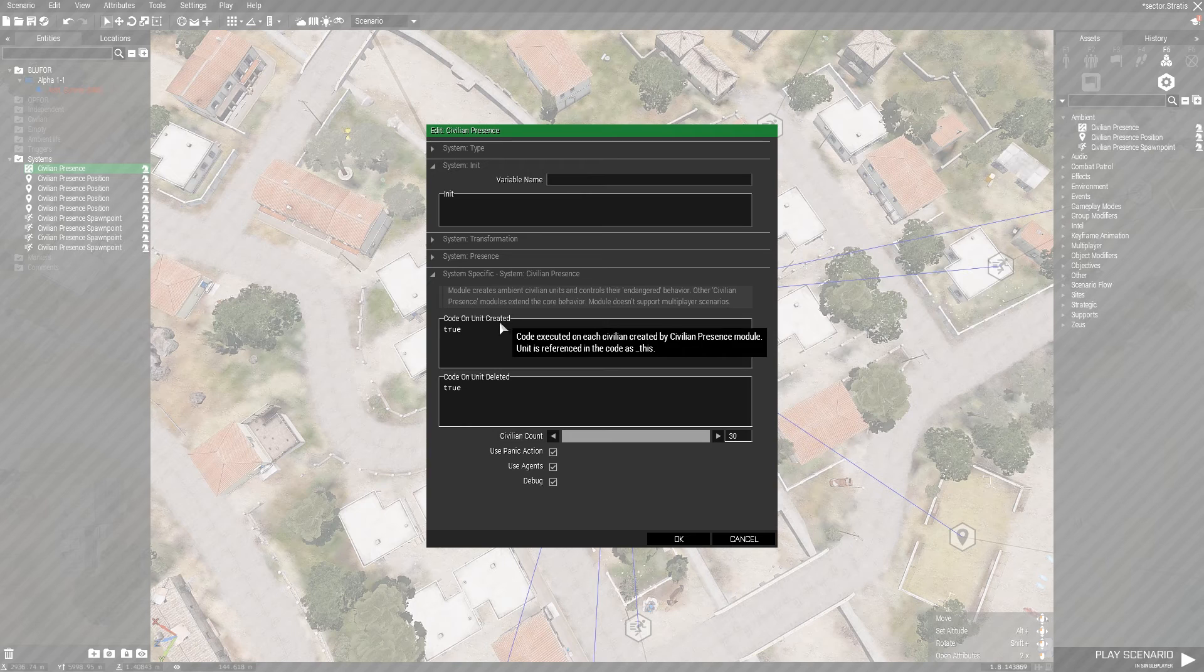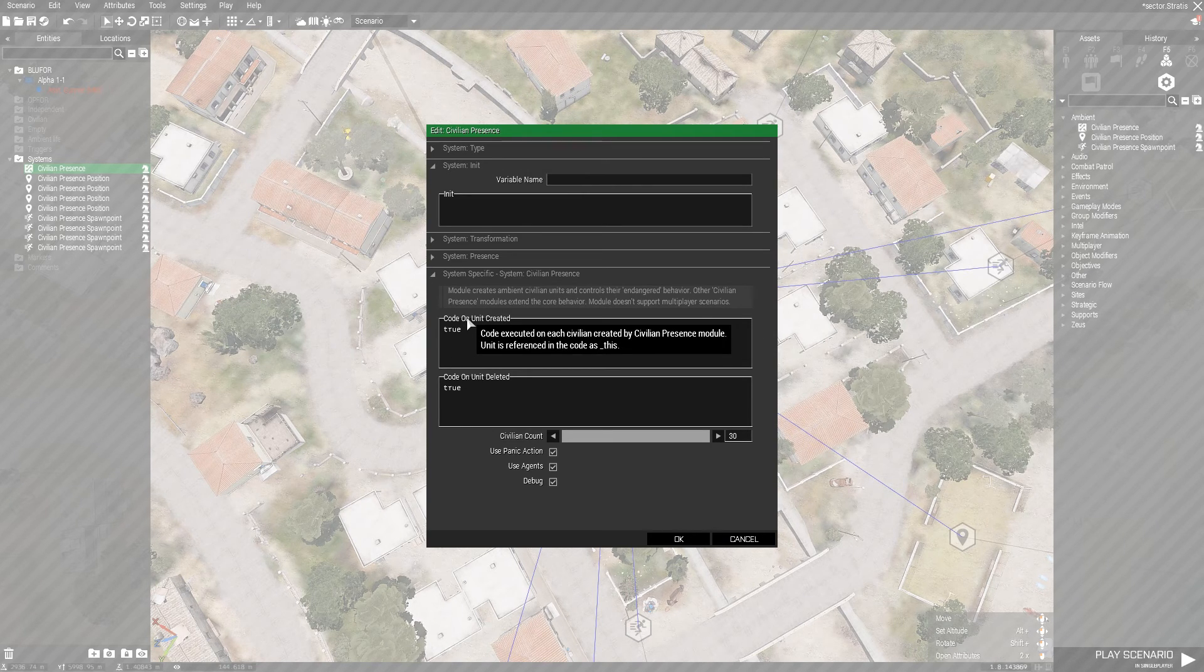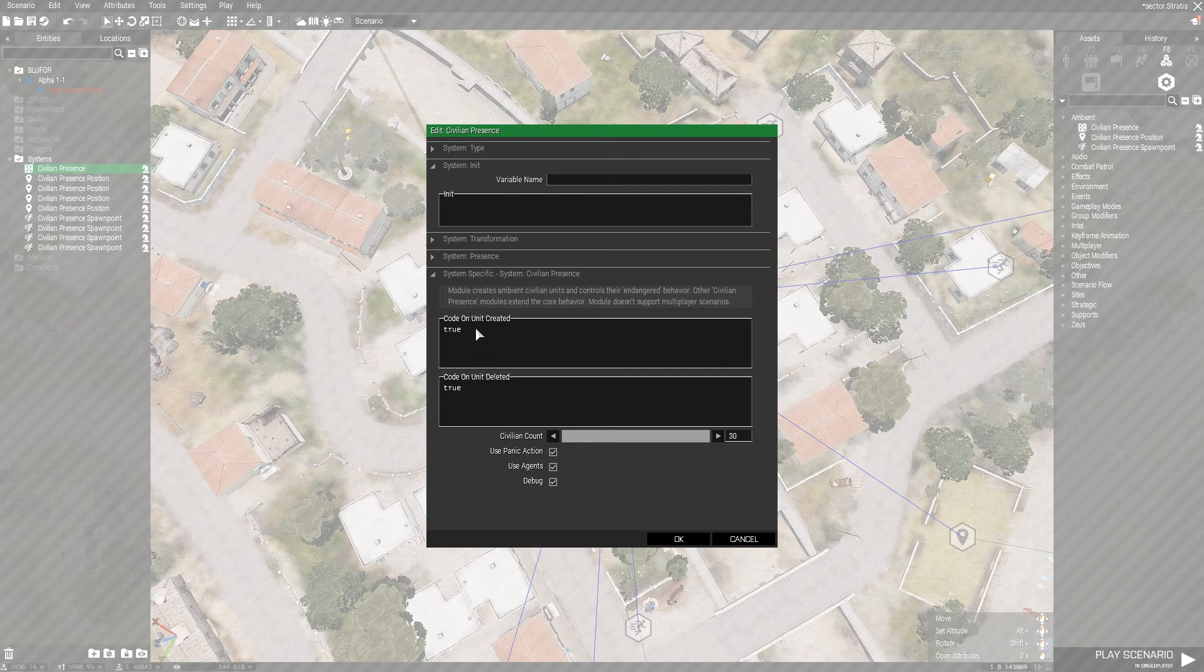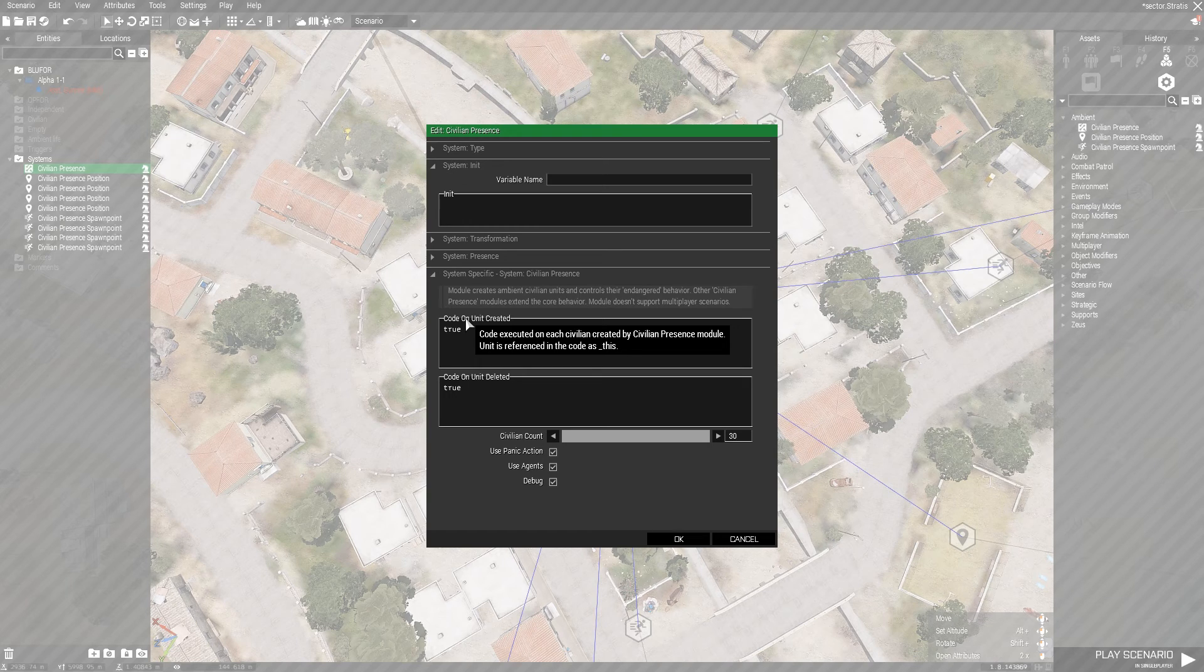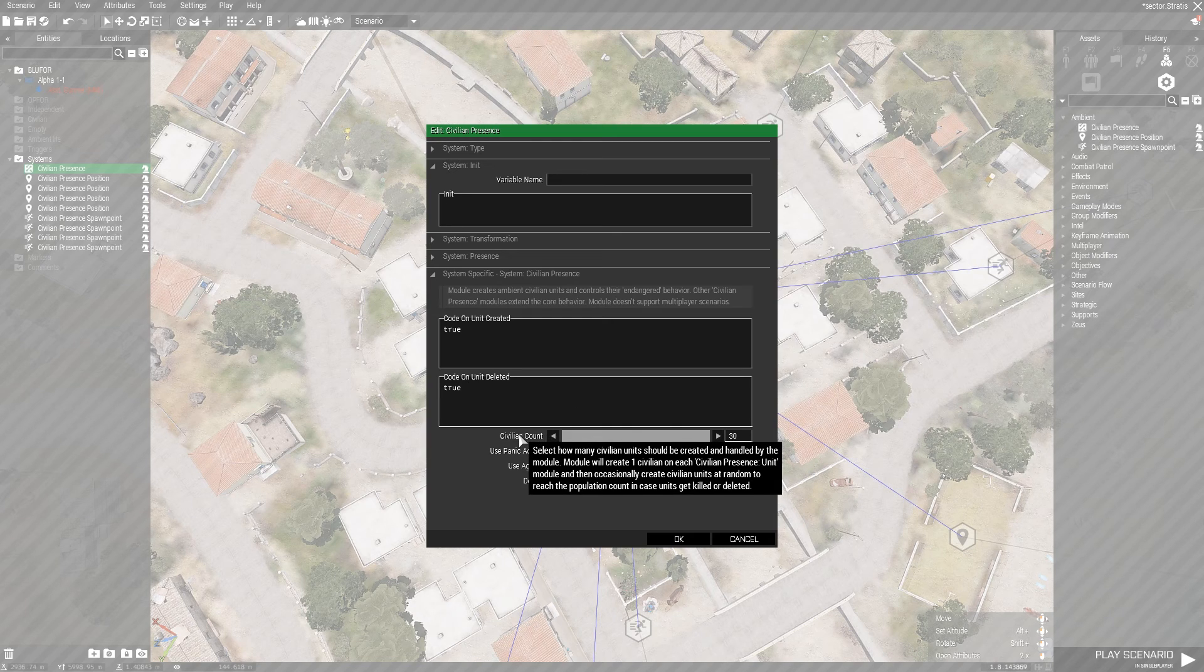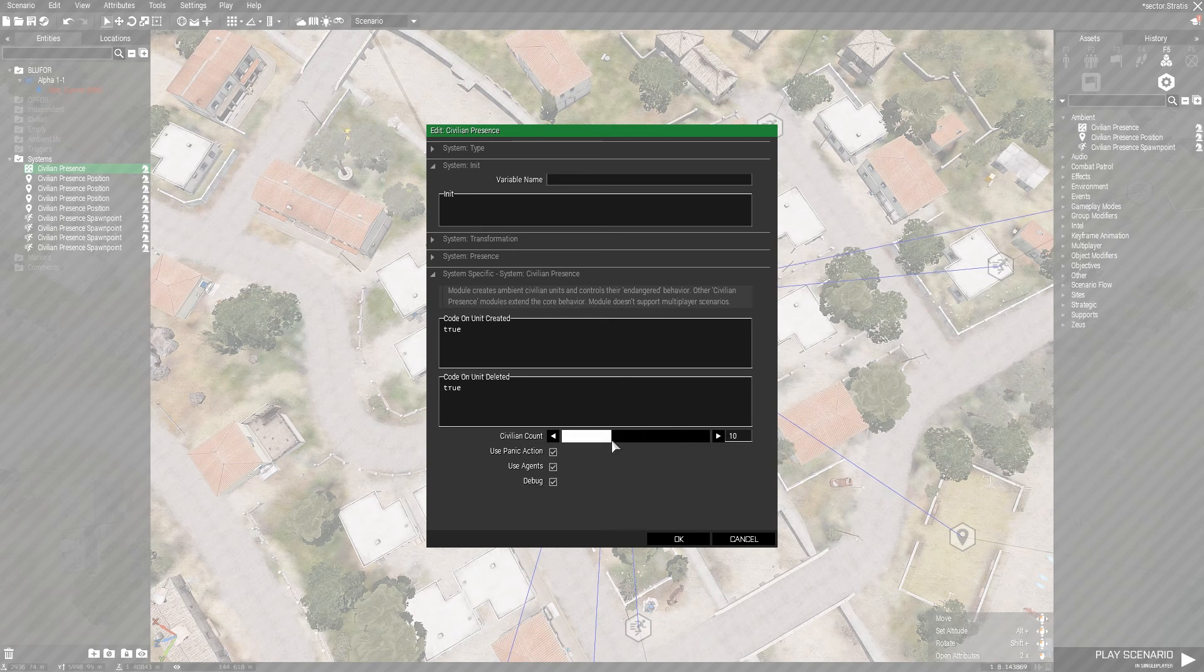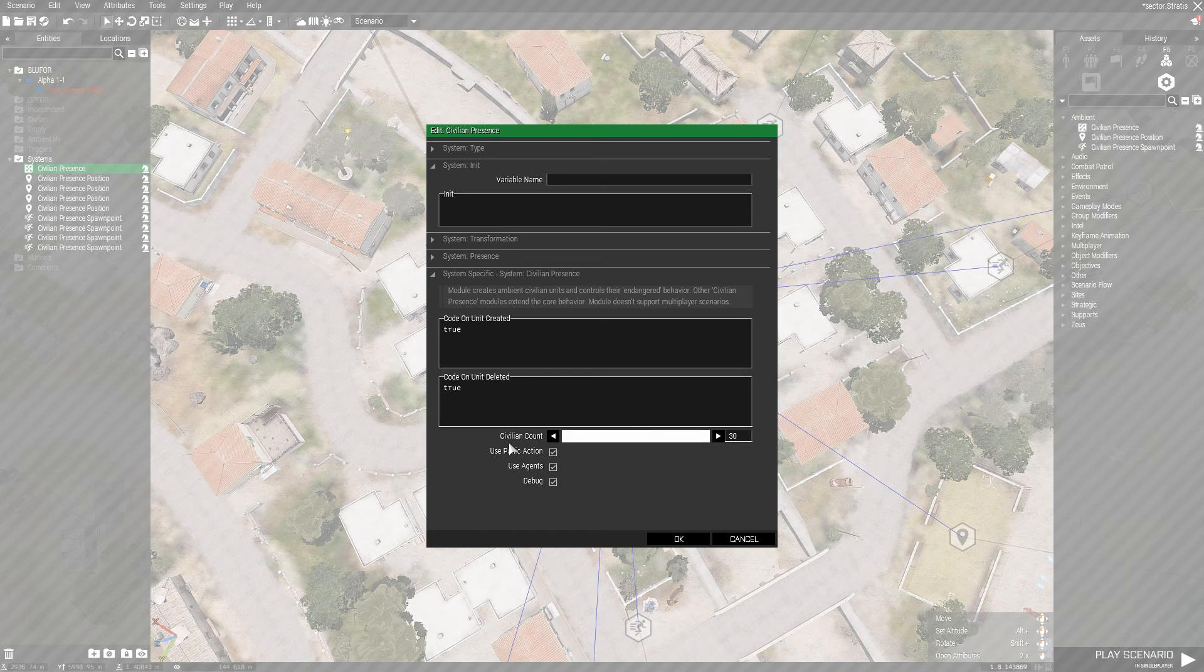Code on unit creation can execute code every time they're created, and they're referenced in the code as this, as well as deletion. The Civilian Count we can increase to 30, or 1, or 0, self explanatory.